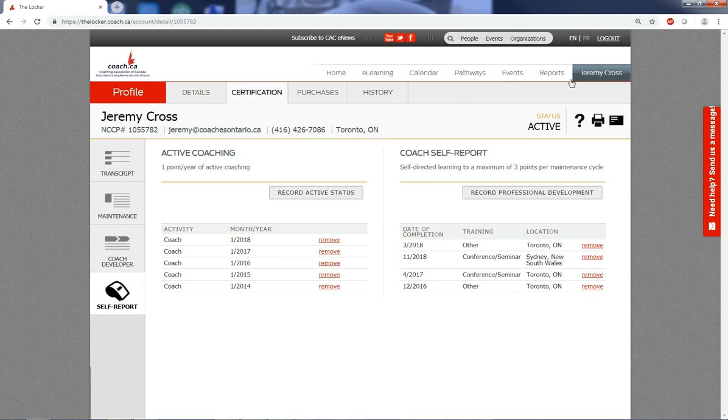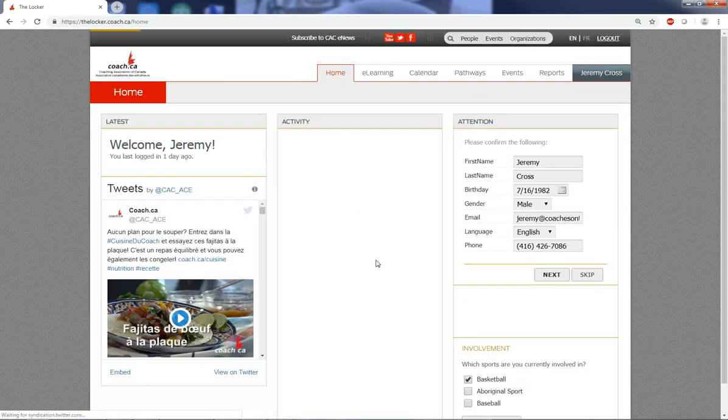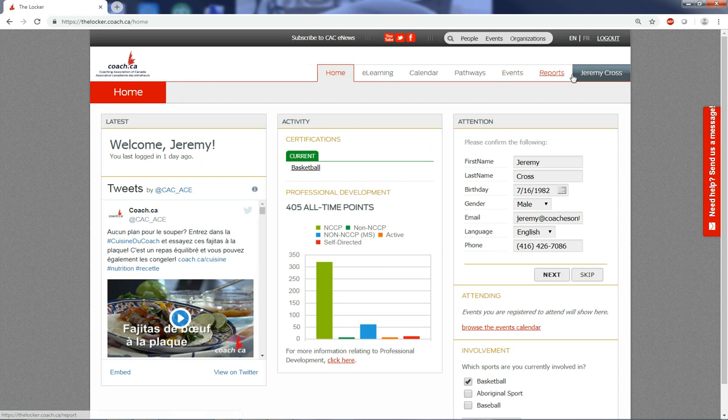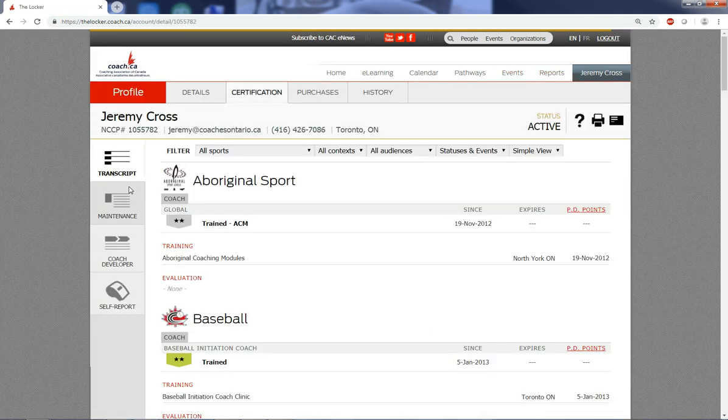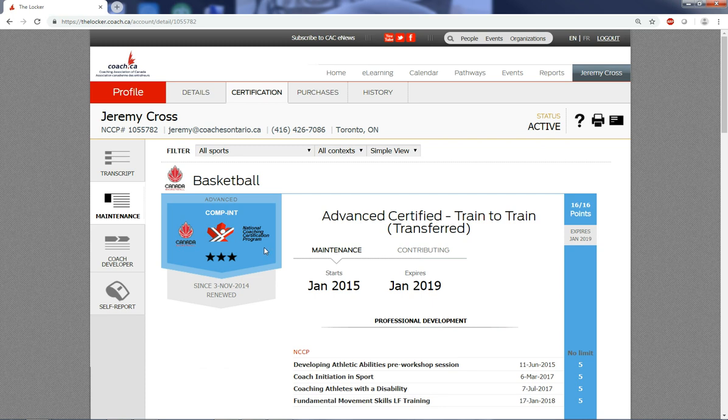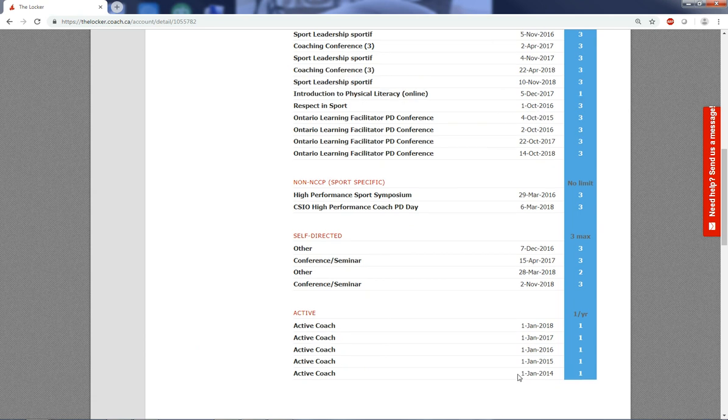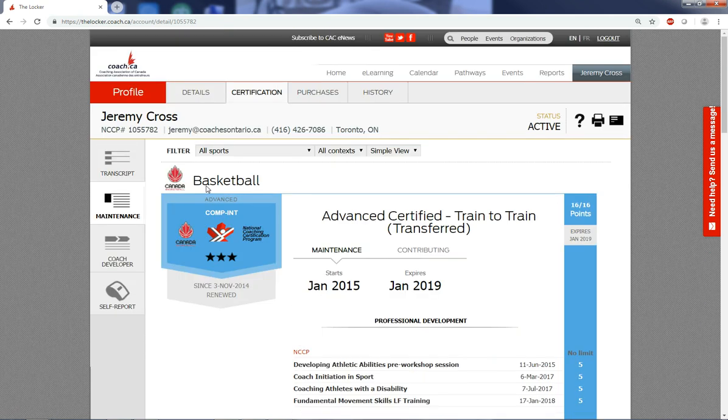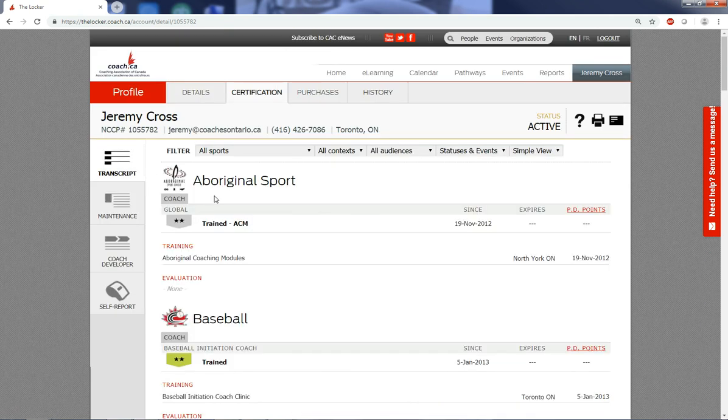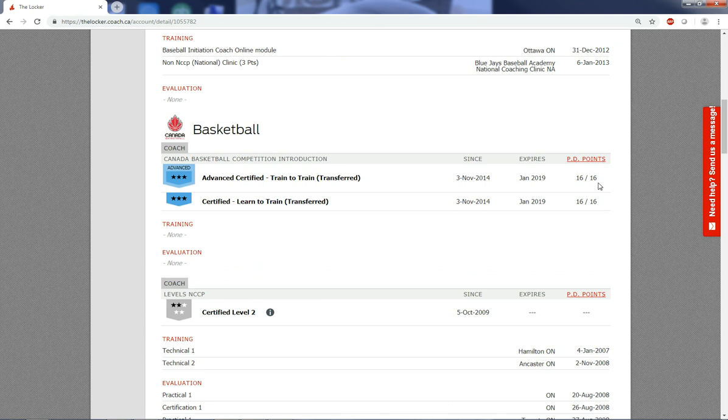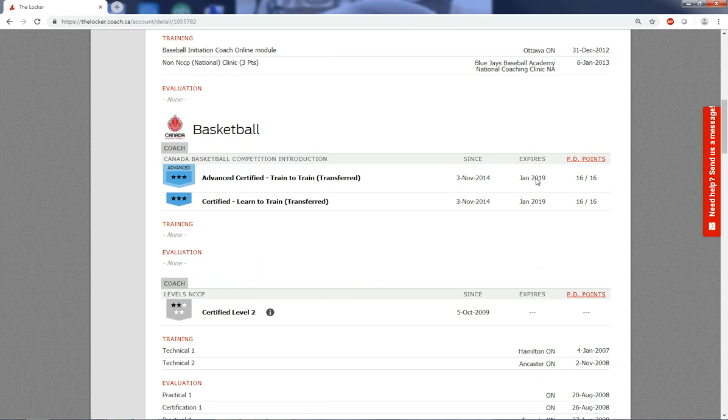Once you're through that, you can verify that this is being tracked by going to your home page and you can see your all-time points here. You can also see it on your certification tab under maintenance, and you can see now that it's been added here for three points and one, two, three, four, five points. You can also see it being accumulated on your transcript right here showing that I have now completed my 16 of 16 required points, and this will be moving in January 2019 on to January of 2024.